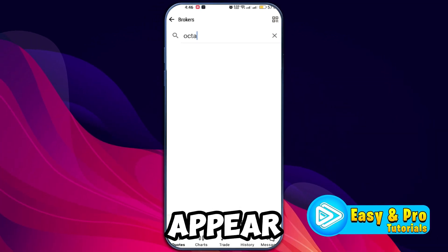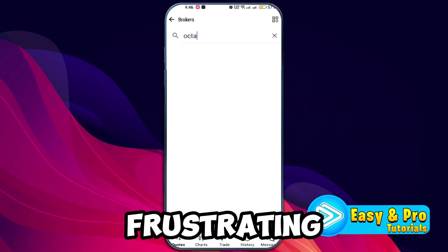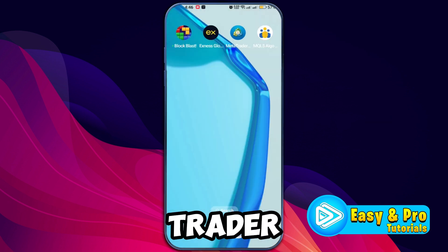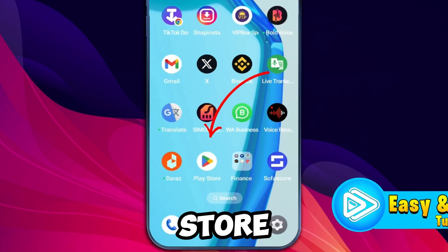If it doesn't appear in the list, it can be quite frustrating. To fix this issue, minimize the MetaTrader app and open your device's Play Store.